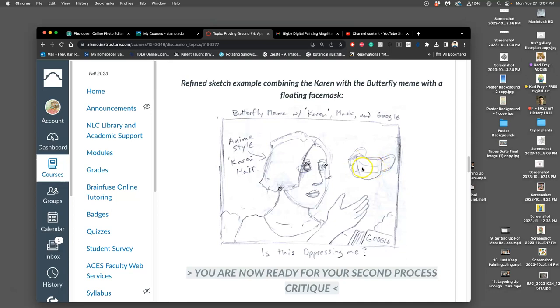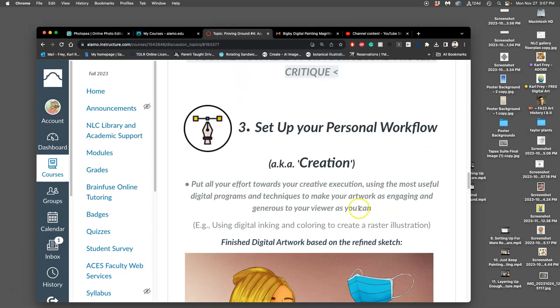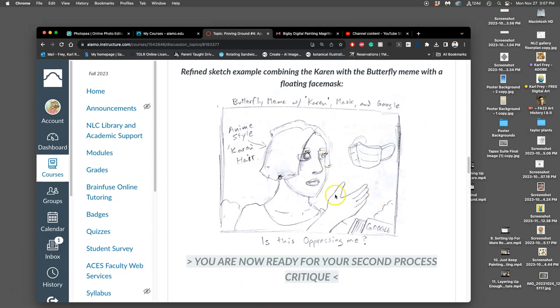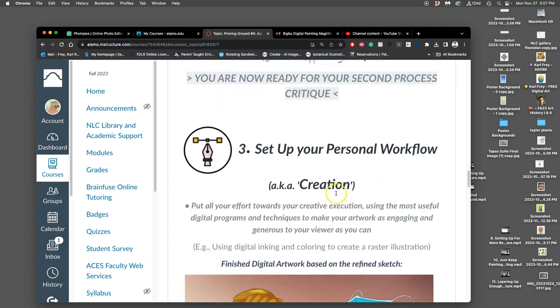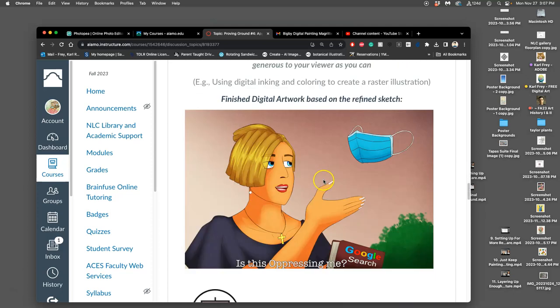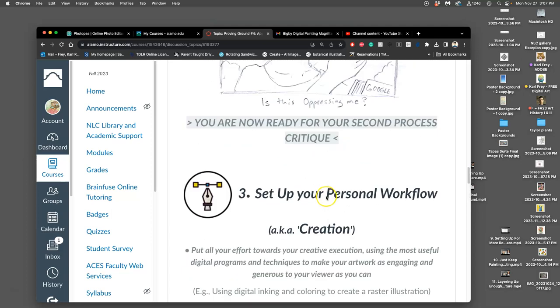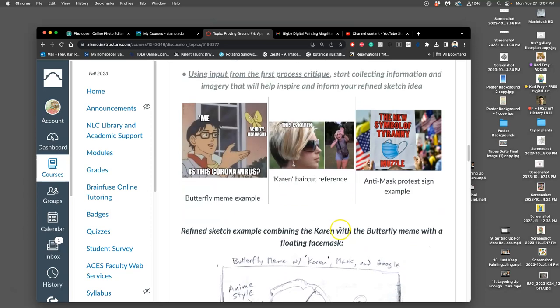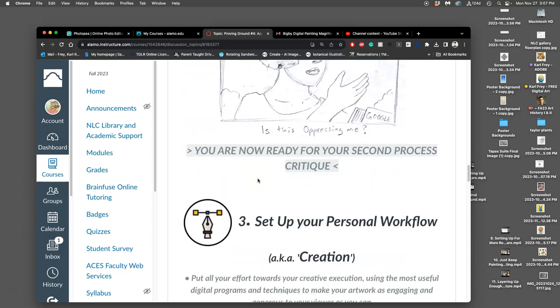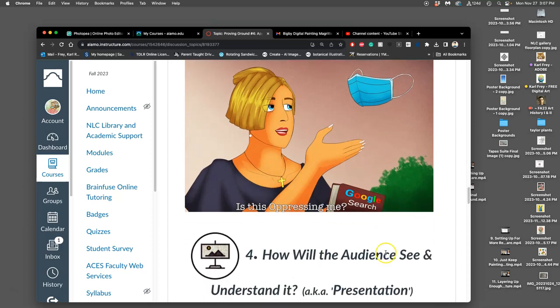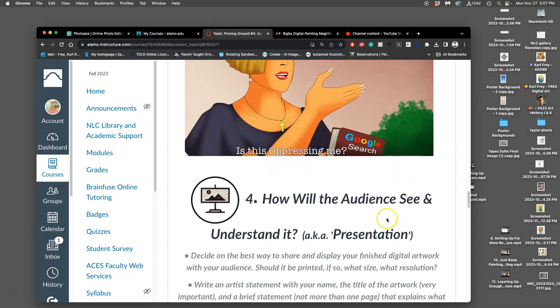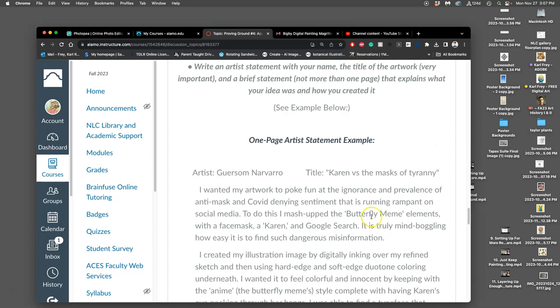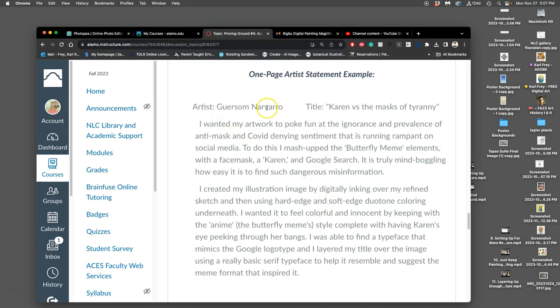So they chose to use the butterfly meme and have a Karen character kind of replacing it, and have a floating mask instead of a butterfly, and have the tagline Is This Oppressing Me. And the book they're holding is Google. And then you have your second critique on your refined sketch. And then we're able to set up your personal workflow, and they decided to make this using digital inking and coloring to create an original raster illustration instead of just photo compositing from different things. But this is the original meme, and so this is their kind of version on it. And then how will an audience see it? How do you present it? Well, you need to create your artist statement to go with it, and so they put their name, they put the title Karen.